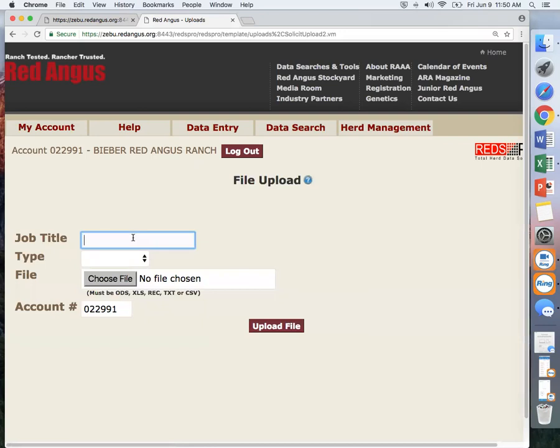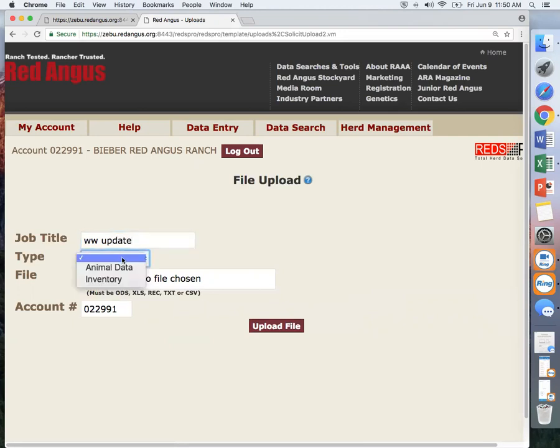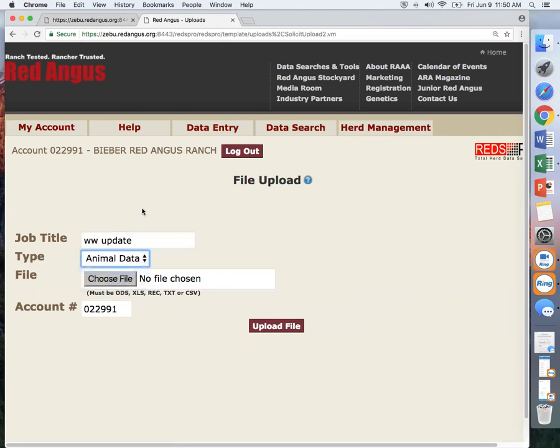The job title - you want to create a title that corresponds with the data you are entering. So for example, we can do a weaning weight update. It will type if you are entering any new calves, or if you are trying to make a correction or do updates on your calf data, then it will be animal data.